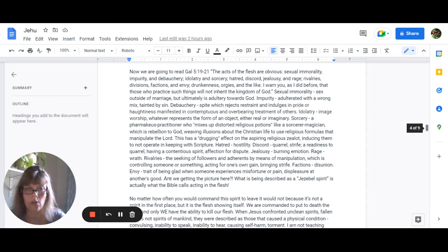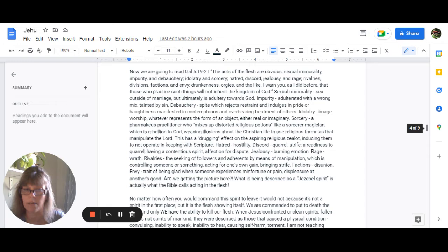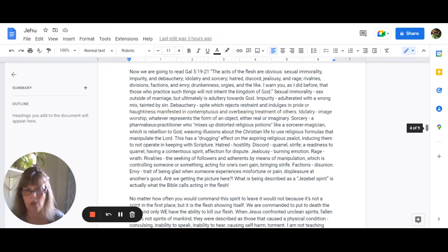Rage is wrath rivalries the seeking of followers and adherents by means of manipulation which is controlling someone or something acting for one's own gain and bringing strife factions are disunion envy it's a trait of being glad when someone experiences misfortune or pain displeasure at another's good so are we getting the picture here? What is being described as a Jezebel spirit is actually what the bible calls acting in the flesh.